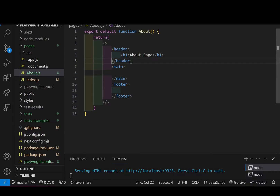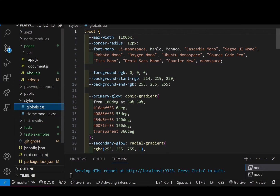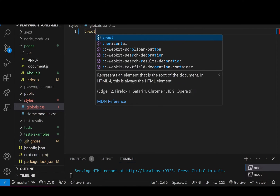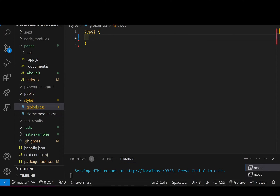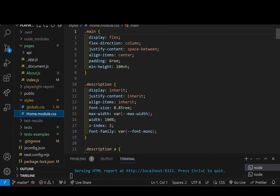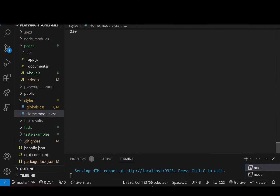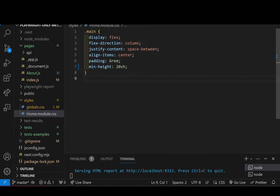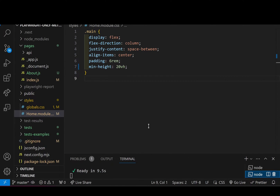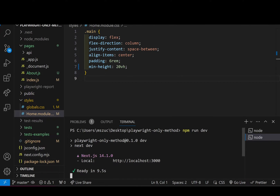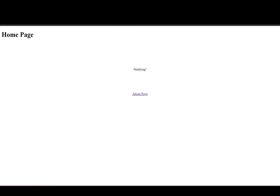I just want something really basic. I'll go into my styles and make it an empty root. In home.module.css I'll delete everything under main and set it to 20 view height, something really simple. Just to make sure the site is running, I'll go to localhost — and we can see it's really basic and simple.